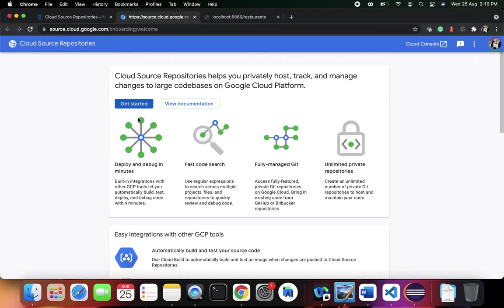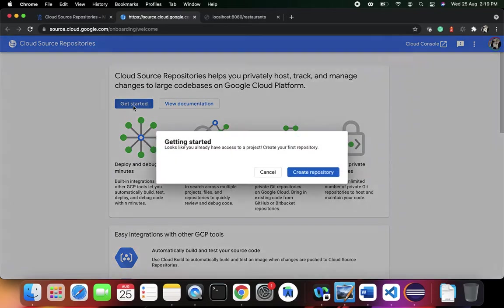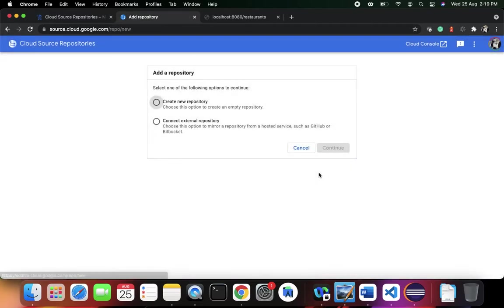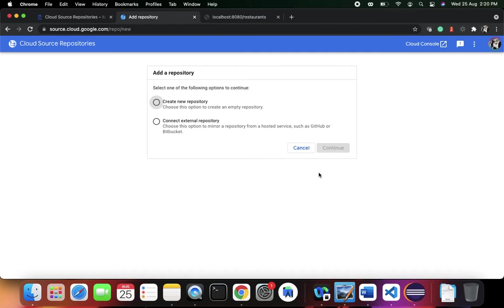Why do you need them? You need them to integrate your CI/CD pipelines. Let's click on Get Started. The first thing is you need to create your first repository. Do you want to create a new repository that's going to be an empty repository, or do you want to connect to some external repository - mirror a repository from GitHub or maybe a Bitbucket account?